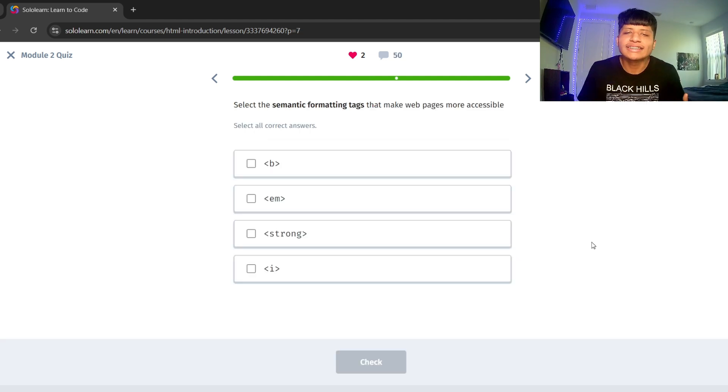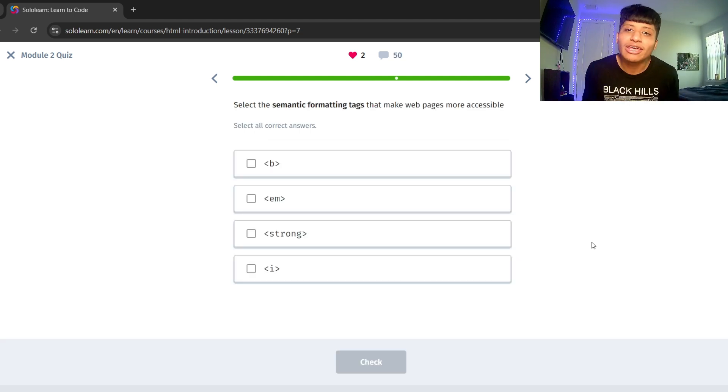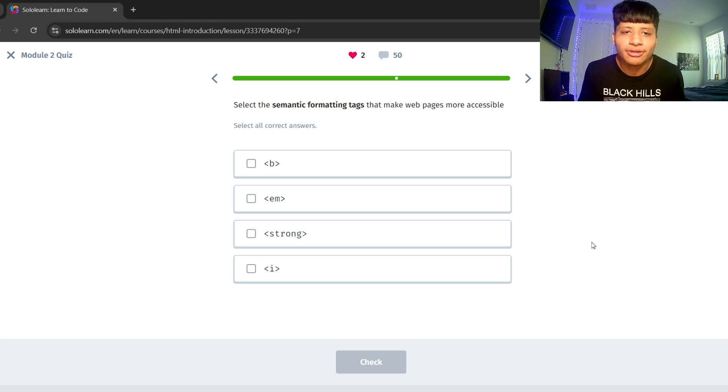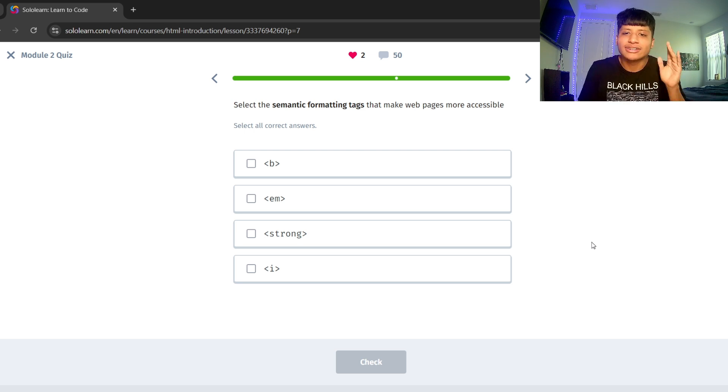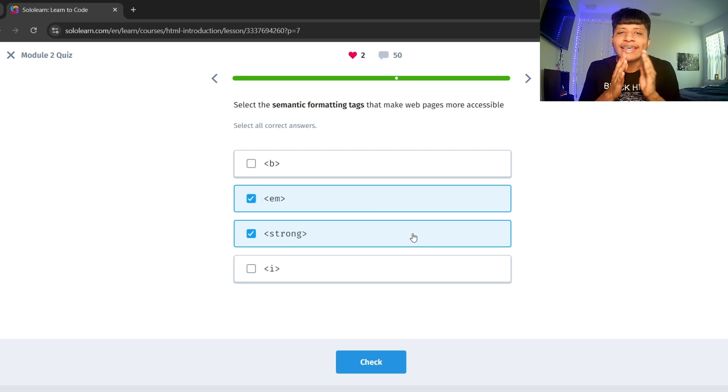Select the semantic formatting tags that make web pages more accessible. Let's do that with strong and EM.